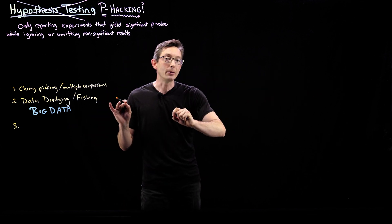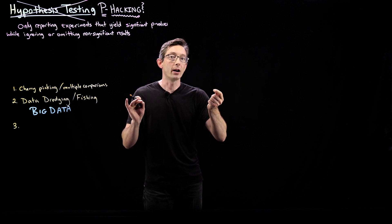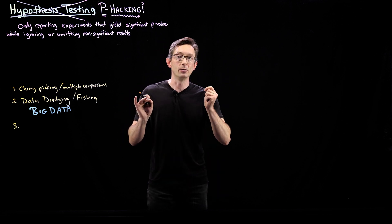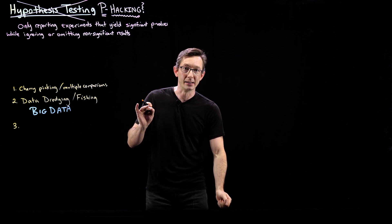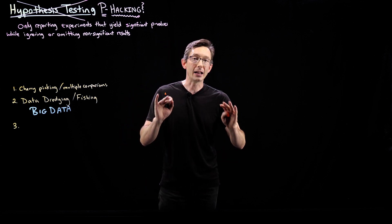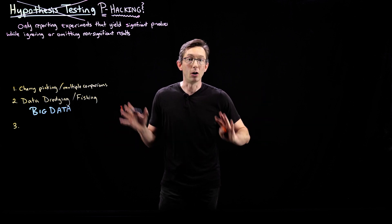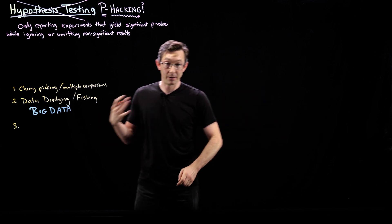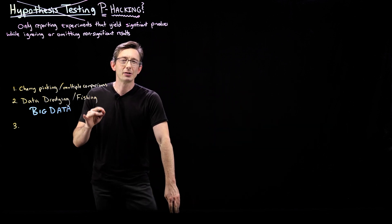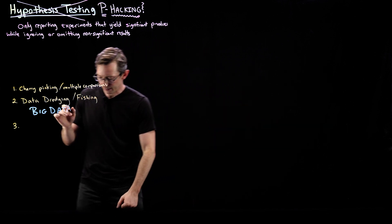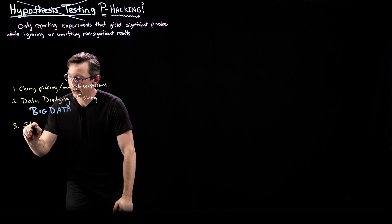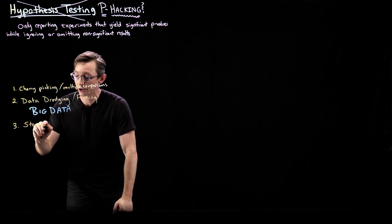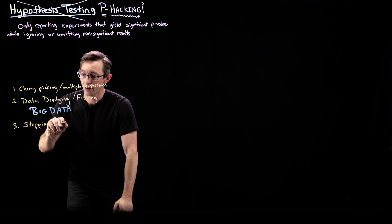I could probably find one day where my p-value dipped below significance, even if overall my data, my results were not significant. And so this idea of stopping your data collection, this is actually a really pernicious one.